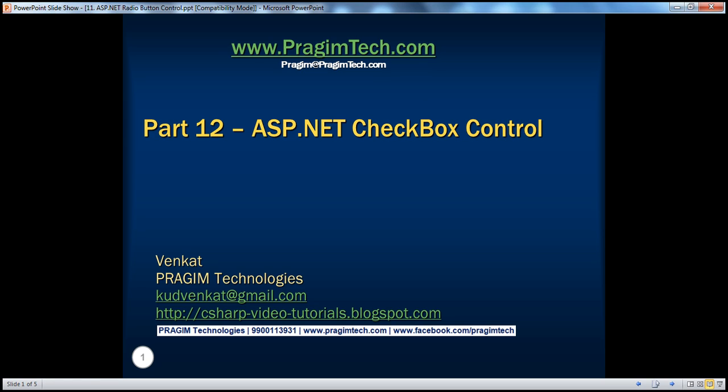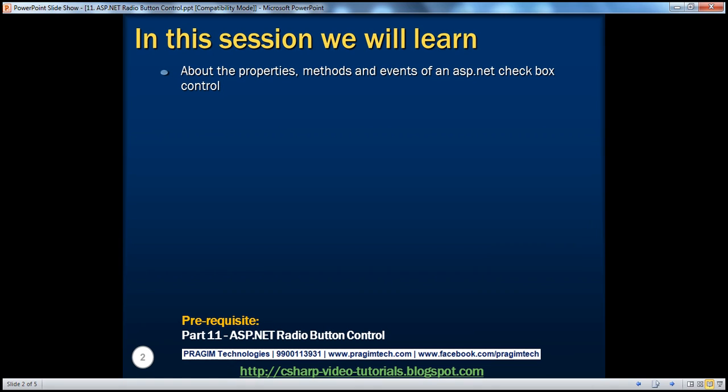Welcome to Prajim Technologies. I am Venkat. This is part 12 of the ASP.NET video series. In this session, we'll learn about the properties, methods, and events of an ASP.NET checkbox control.